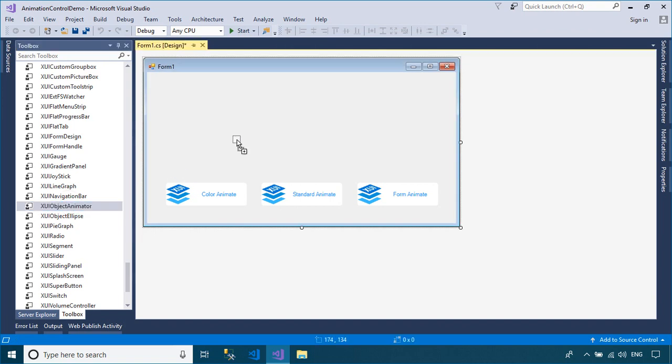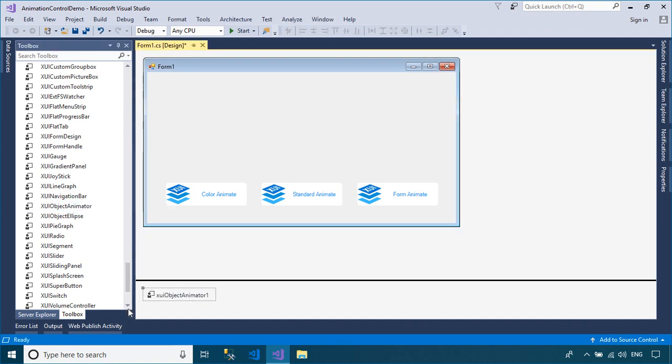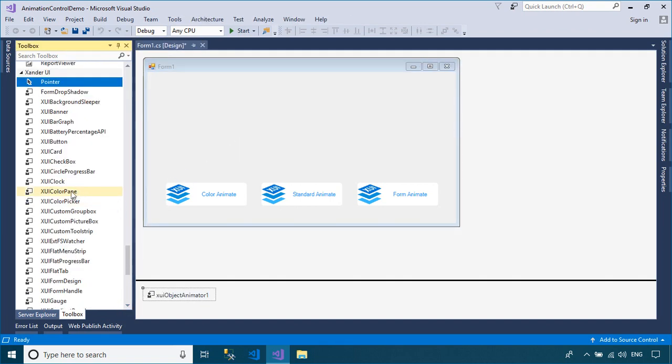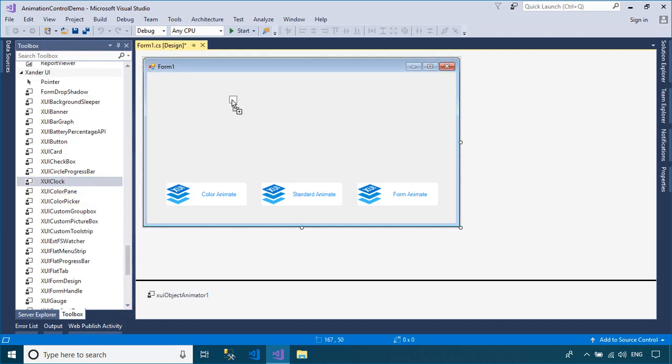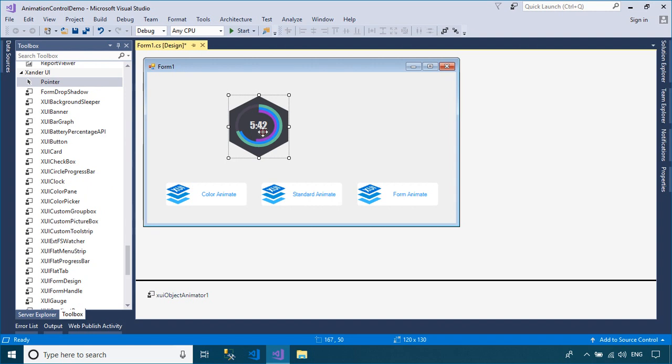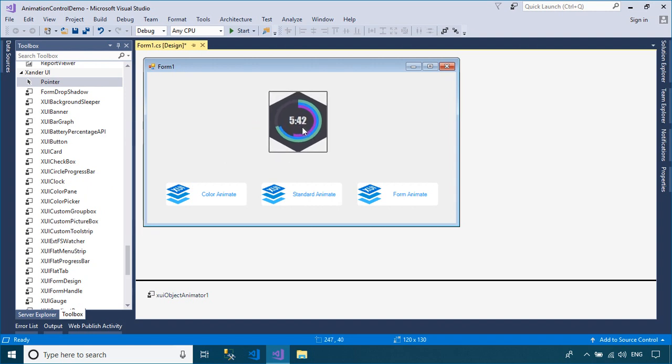Drag the Xander Object Animator control from the Visual Studio Toolbox to your WinForm. We will use the Xander Object Animator to create animated controls.